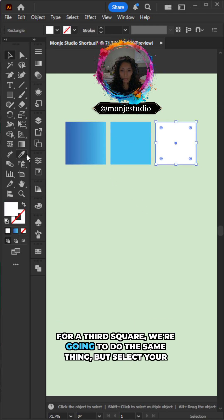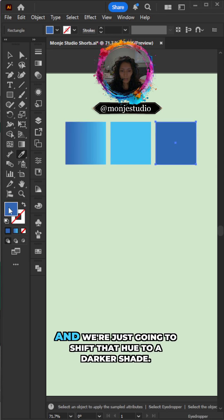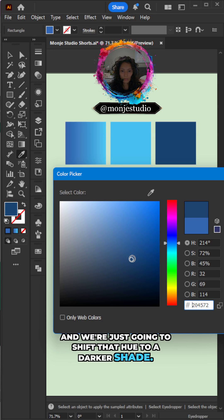For your third square, we're going to do the same thing, but select your darkest color. And we're just going to shift that hue to a darker shade.